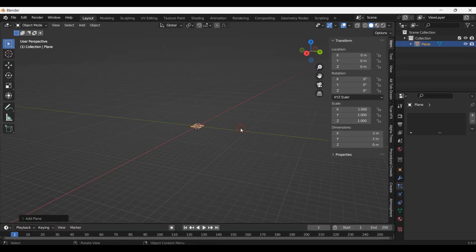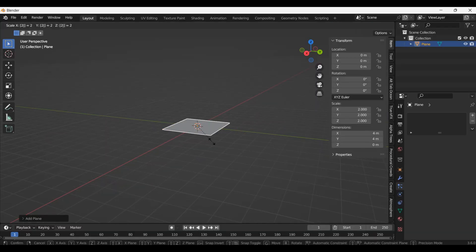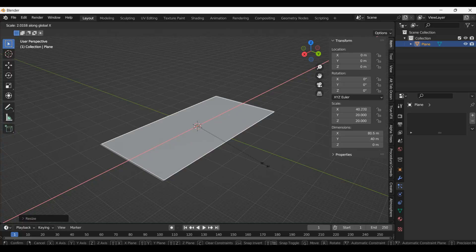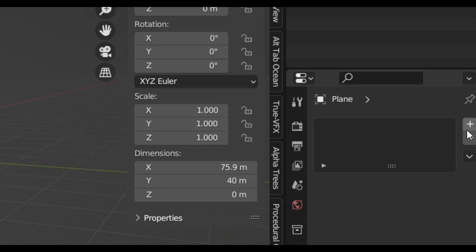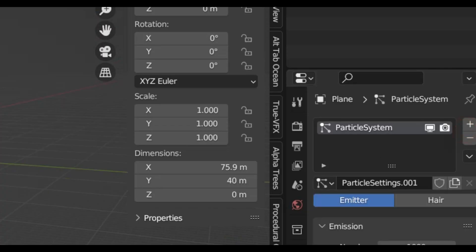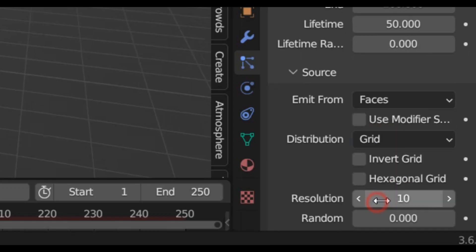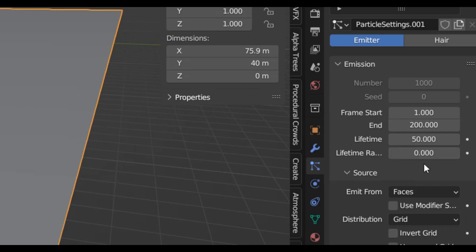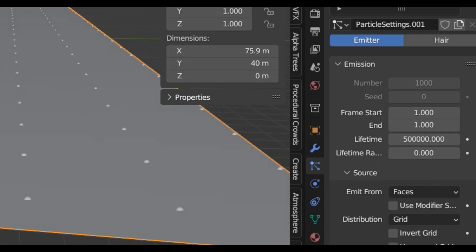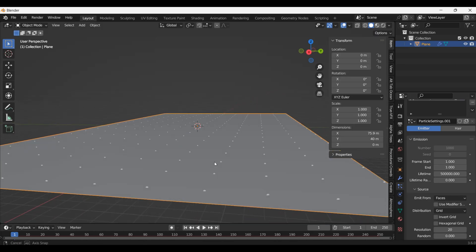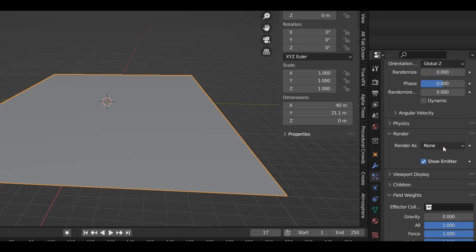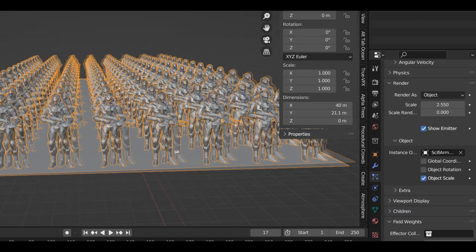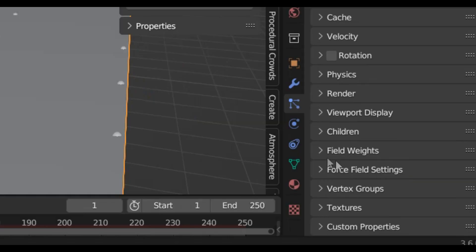To make lots of them I added a plane stretching it to be a rectangle. I added a particle simulation making it distribute as a grid. I made the resolution 20 which gave me a number that I liked. I increased the lifetime of the particles so that they wouldn't turn off randomly and made them stop spawning after frame one. And under render I selected object then picked my guy.